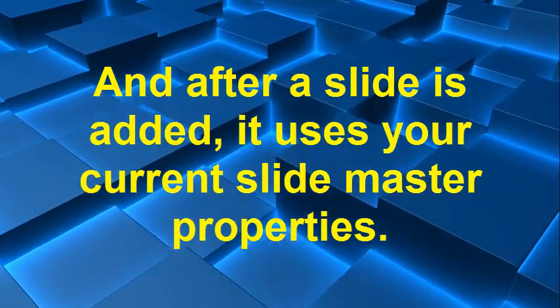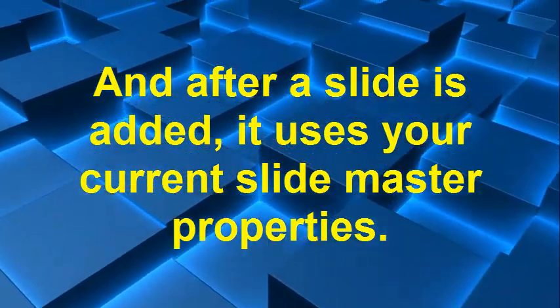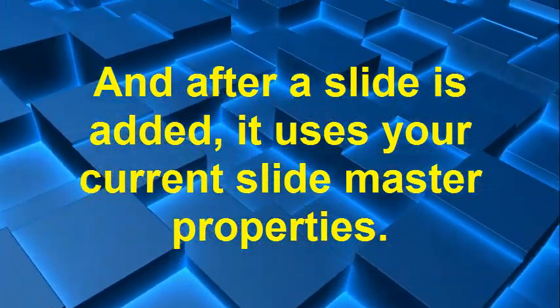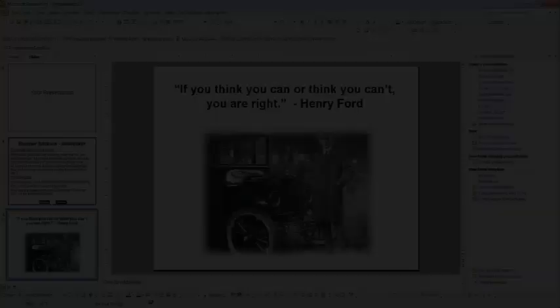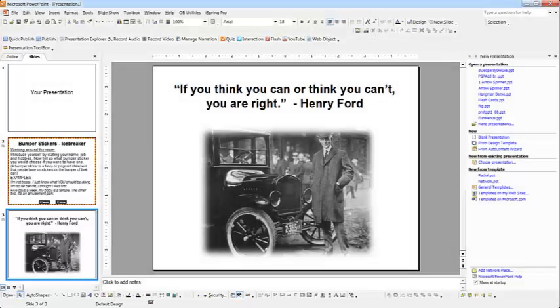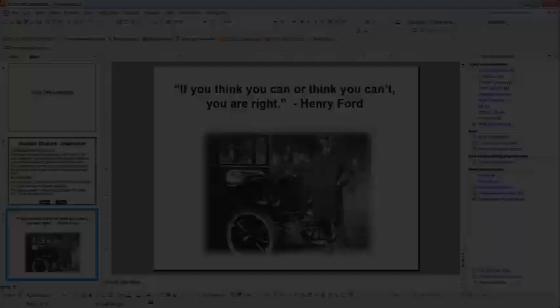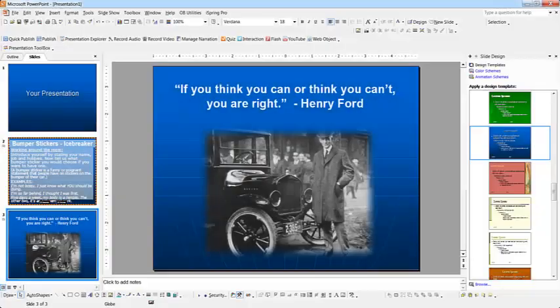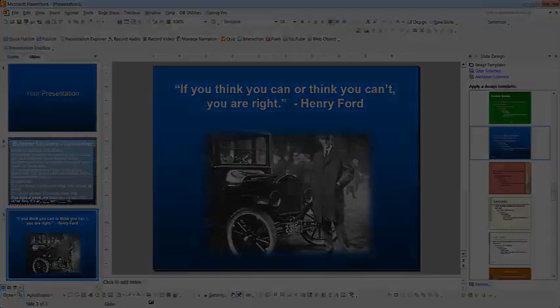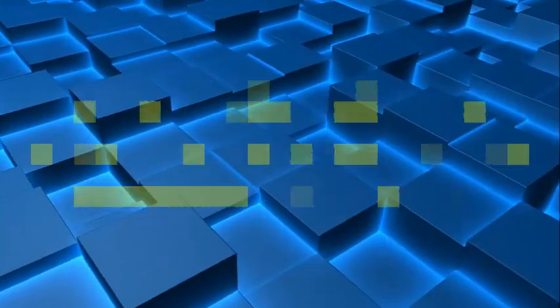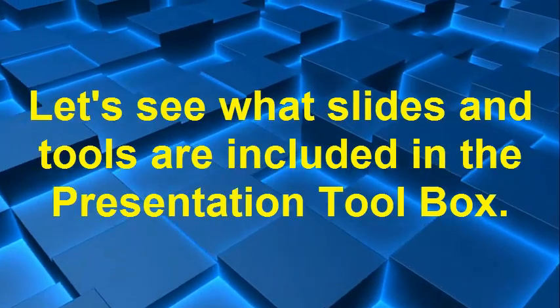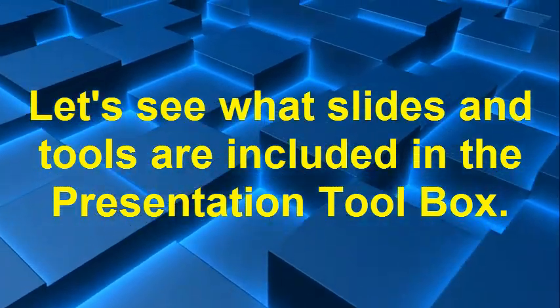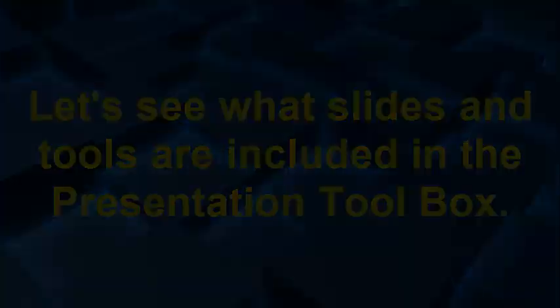All of the slides that are added are designed to use your current slide master or design properties. Well, let's see what slides and tools are included in the Presentation Toolbox.